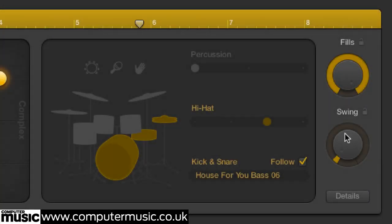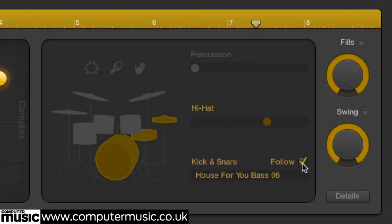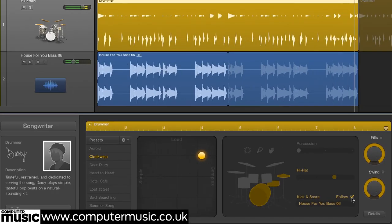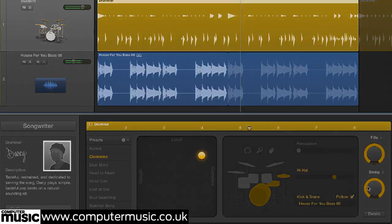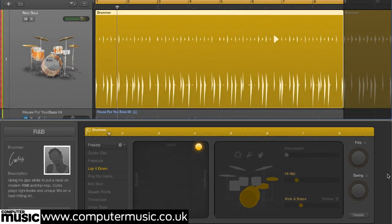The Swing knob controls the amount of shuffle applied to the track. Here are various combinations of the two played by Curtis from the R&B genre category.